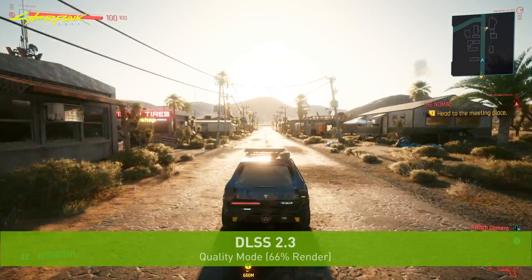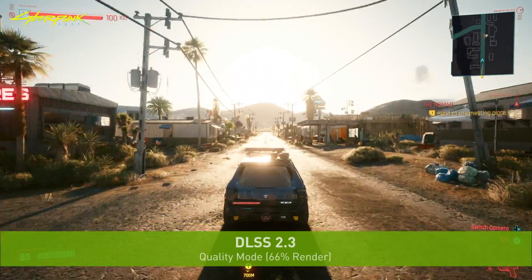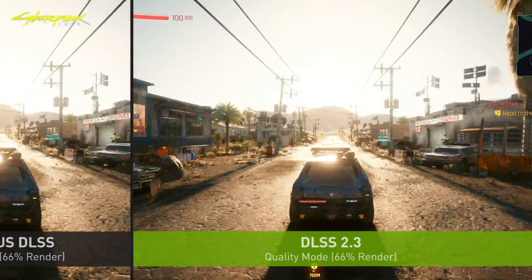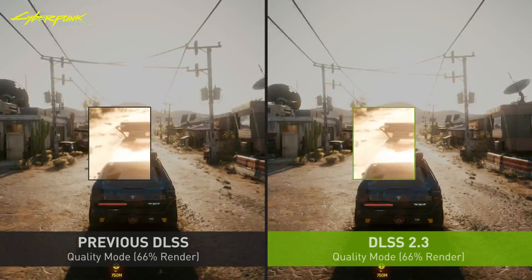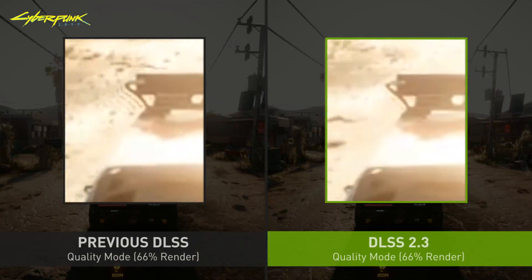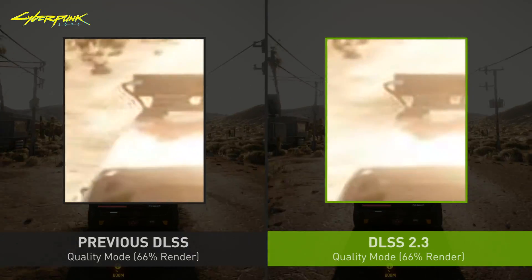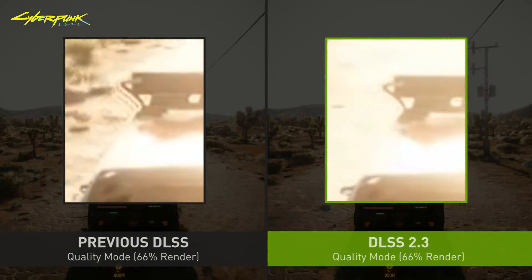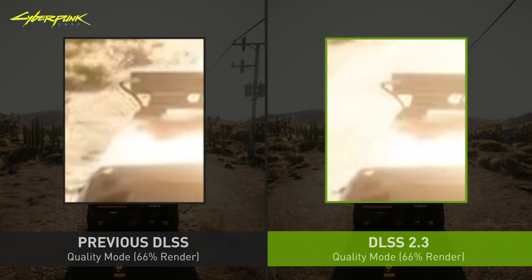Recently we released DLSS 2.3, which makes even smarter use of motion vectors from a game in order to improve object detail in motion, particle reconstruction, and temporal stability.